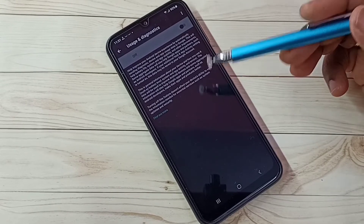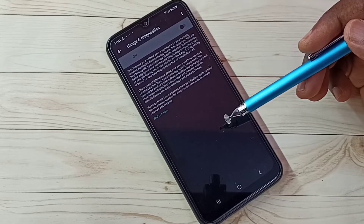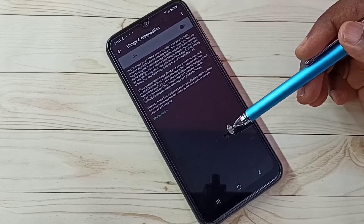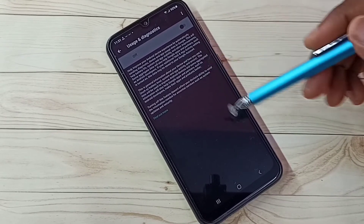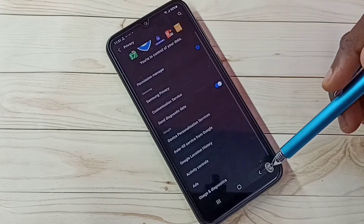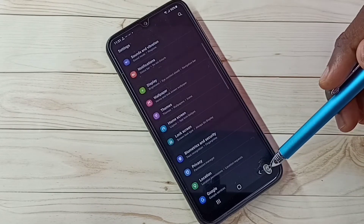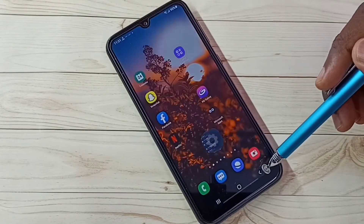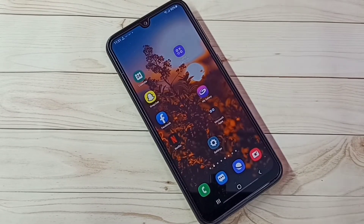Go back, then select Usage and Diagnostics and turn off this feature. We don't need to send any data to Google — we don't know what Google does with that data, so better turn it off. These are the five steps to block ads — please try this.